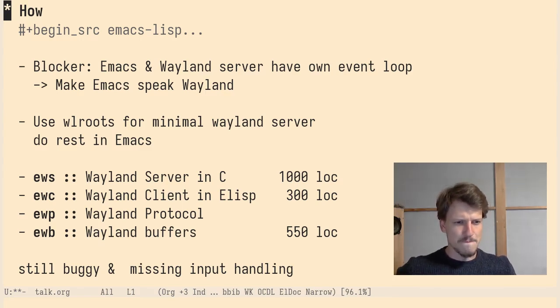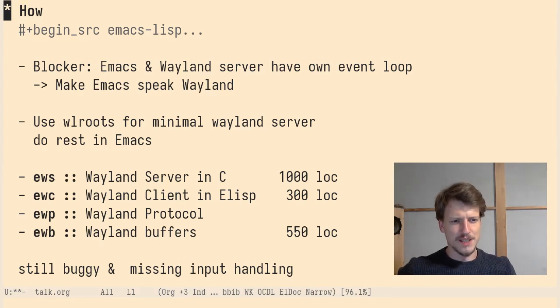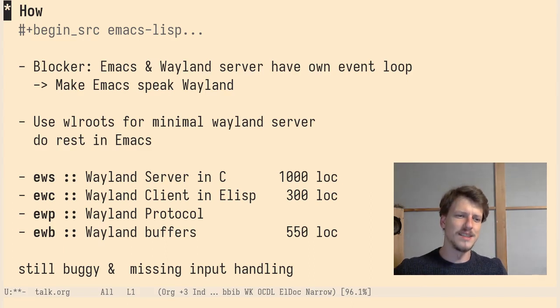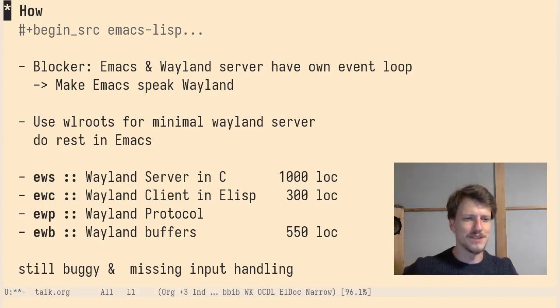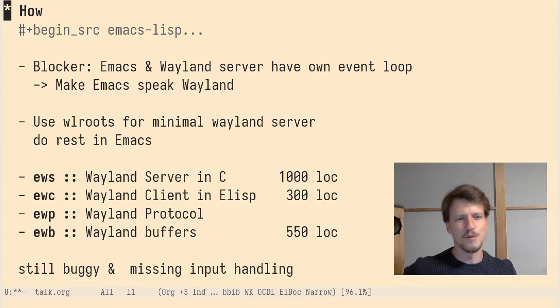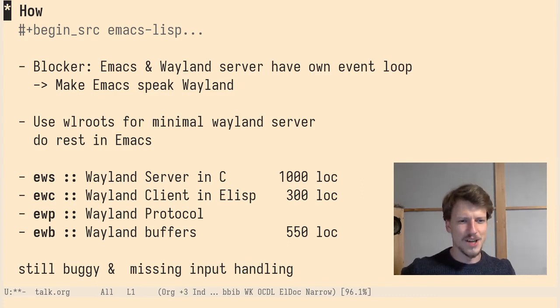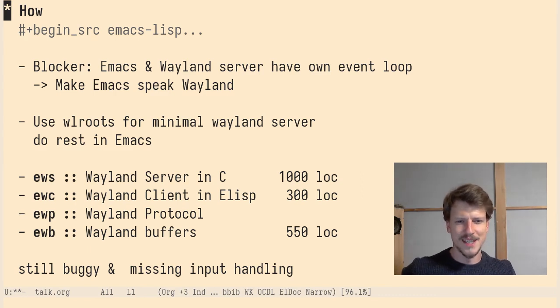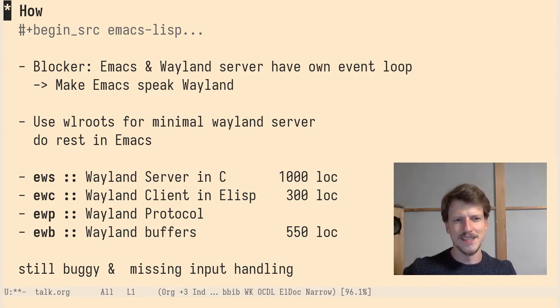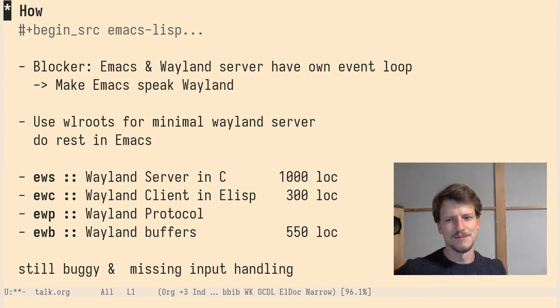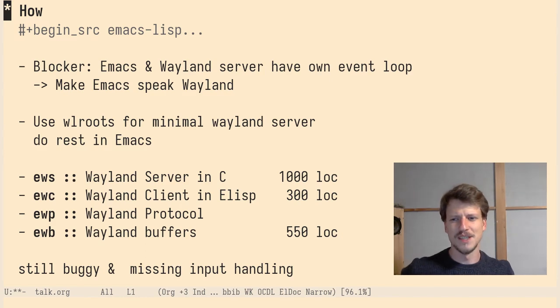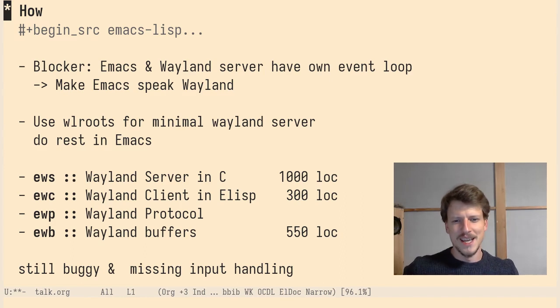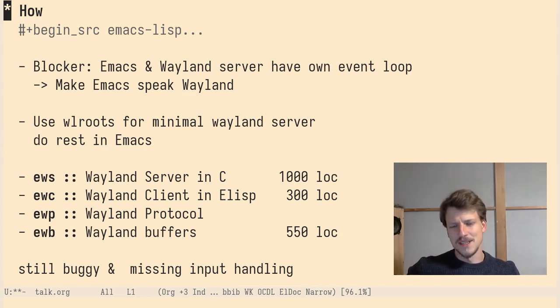I implemented four different things to make it work. It's these three letter acronyms on the left. It's Emacs Wayland Server, Client, Protocol, and Buffers. The server is written in C and it's mostly TinyWL. It's the example of wlroots and it's around 1000 lines of code.